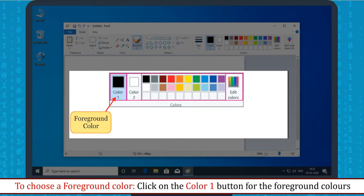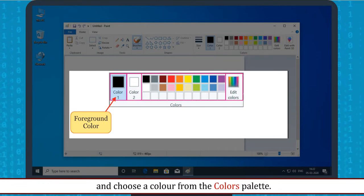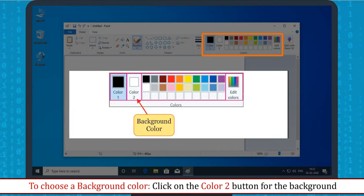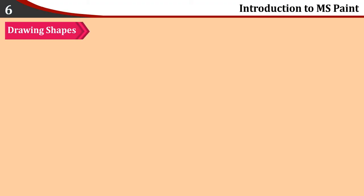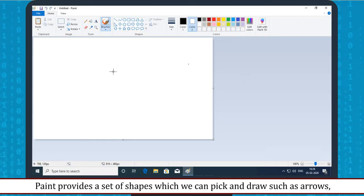To choose a foreground color, click on the Color 1 button and choose a color from the colors palette. To choose a background color, click on the Color 2 button and choose a color from the colors palette.